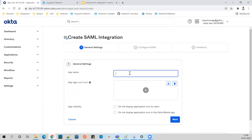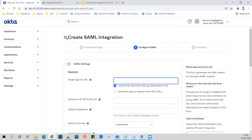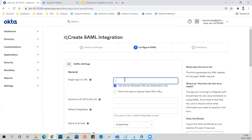Give a proper name here - I'm giving it 'Anypoint Platform SAML 2.0'. You can also upload a logo if you have one. Click Next. Now here we'll provide a simple URL for the Single Sign-On URL - I'll use a dummy URL for now and we'll update this URL later once configuration is done.